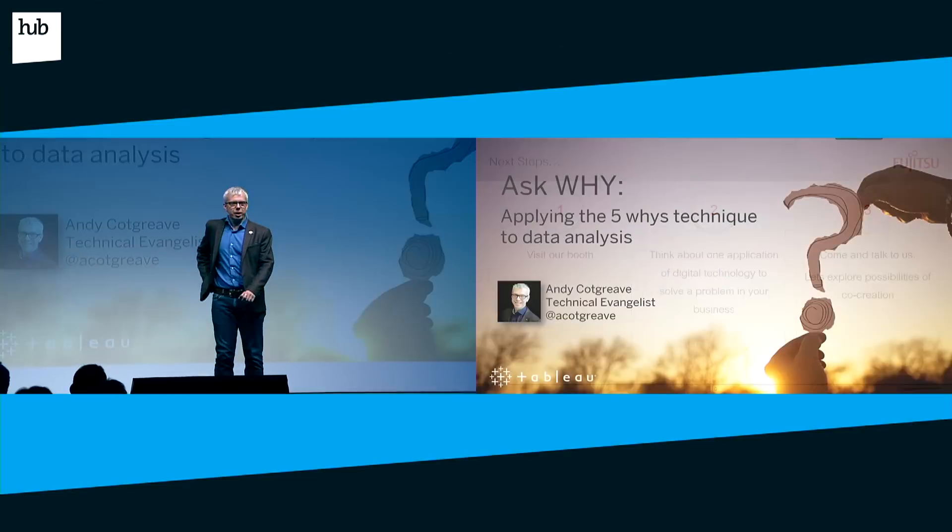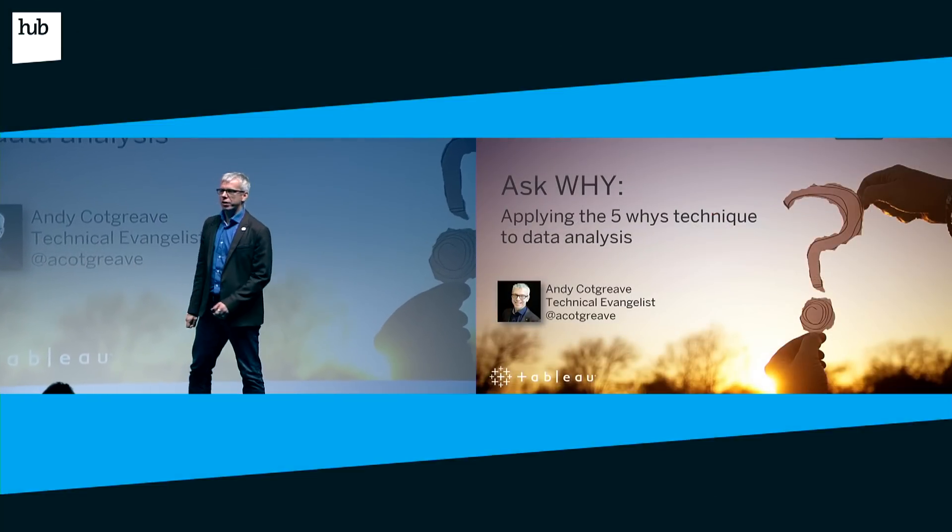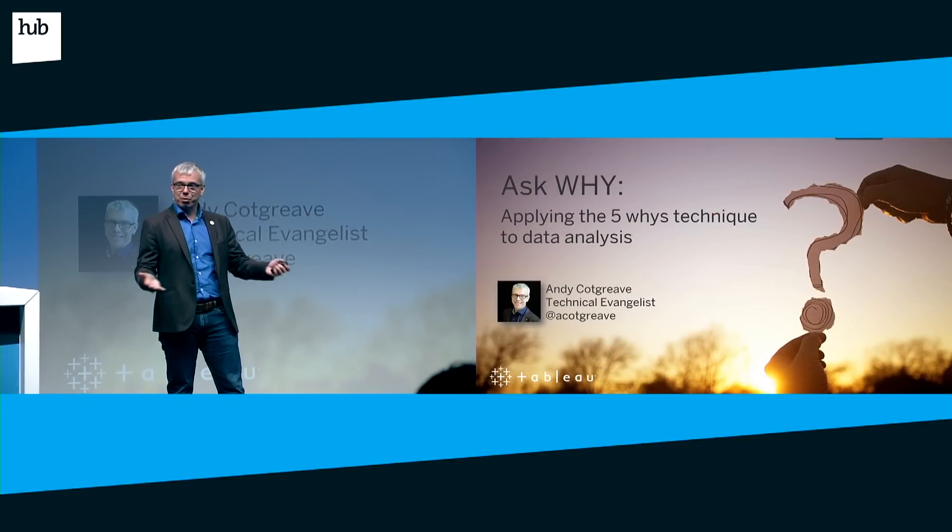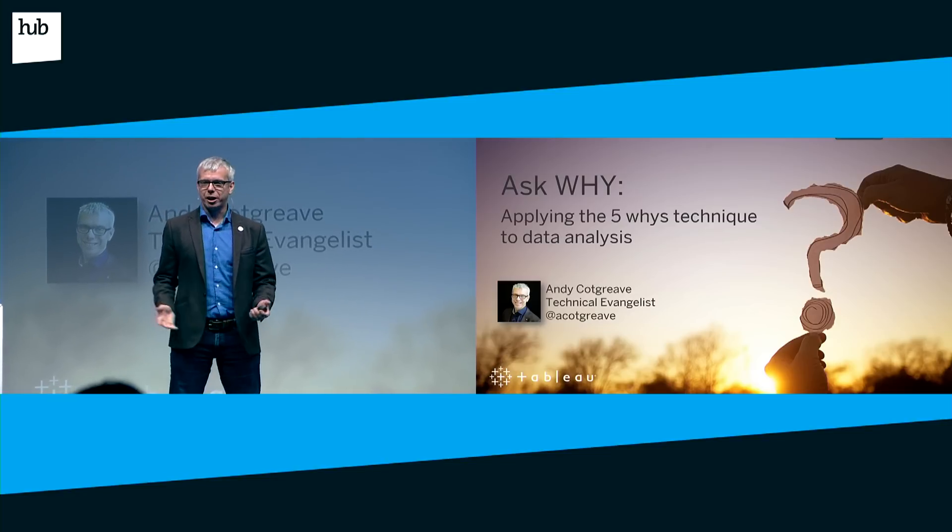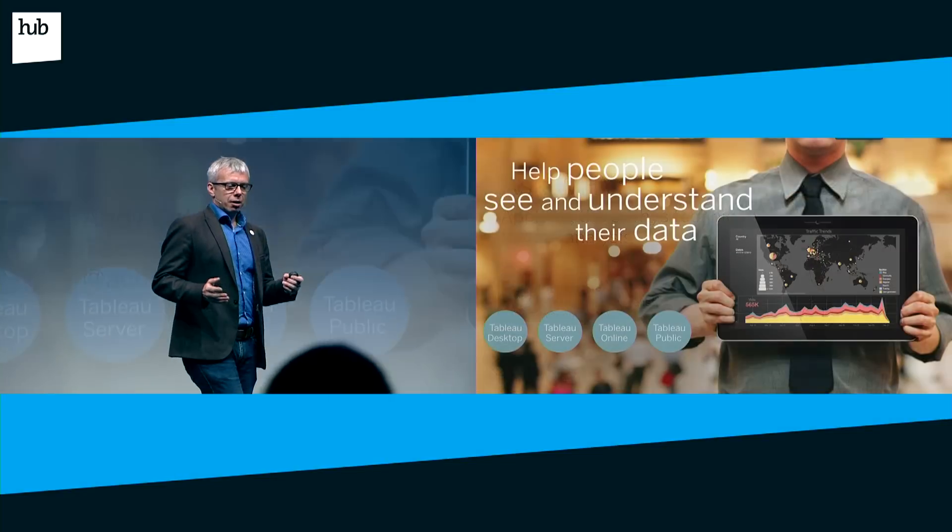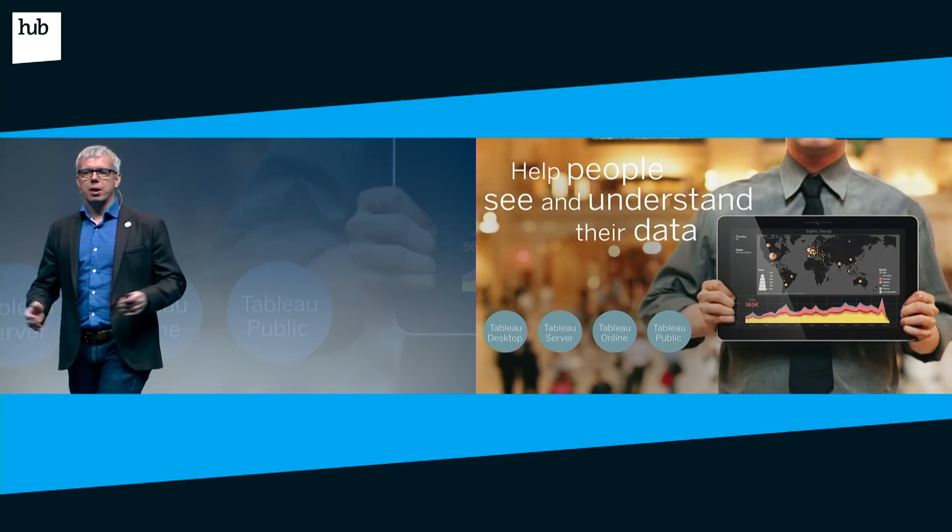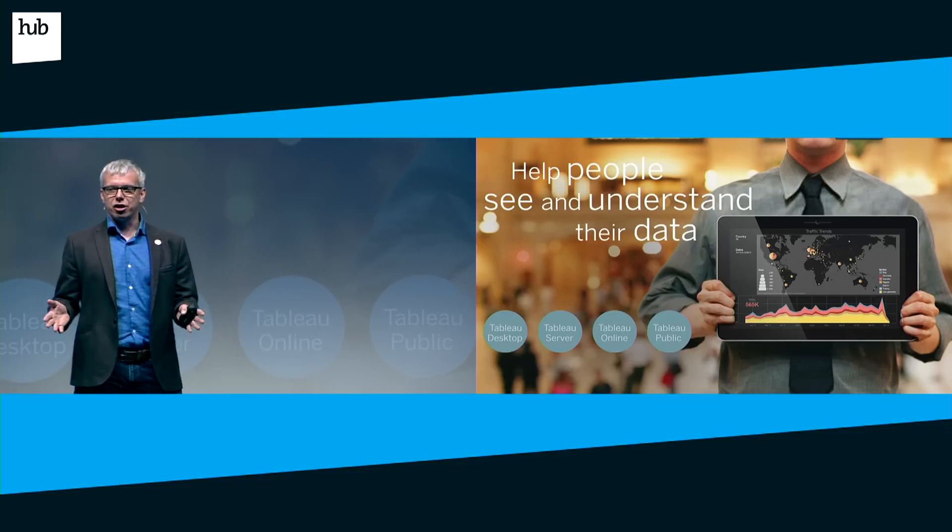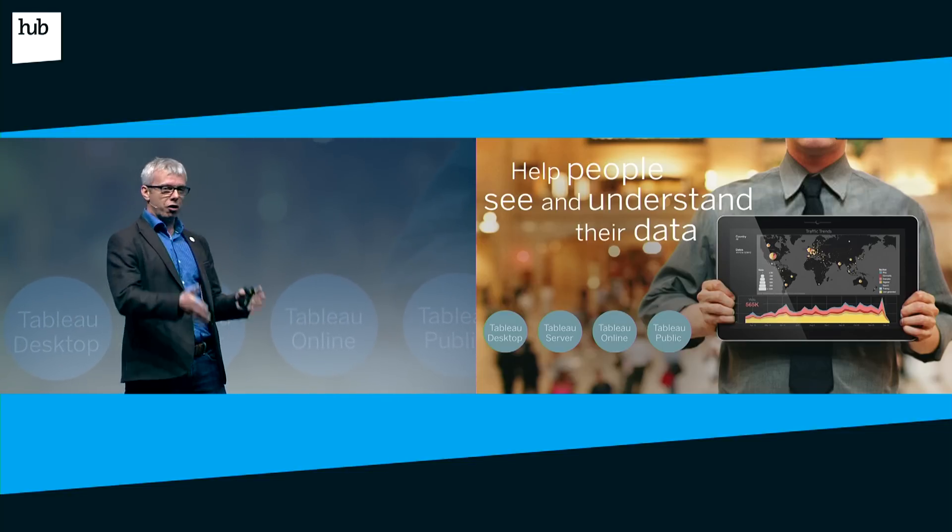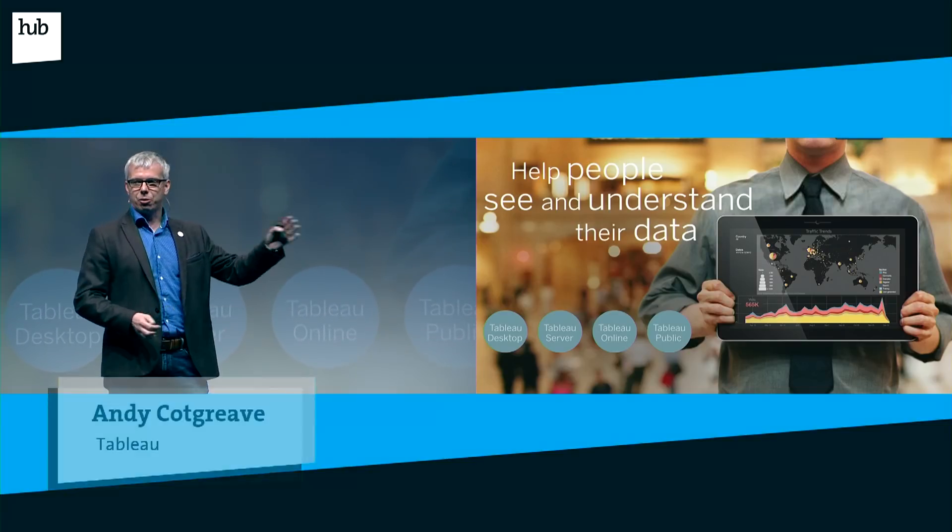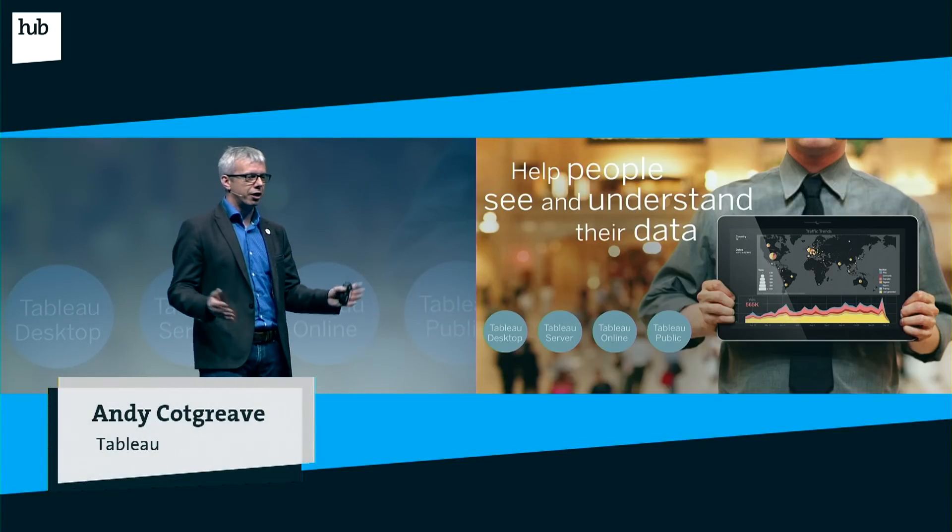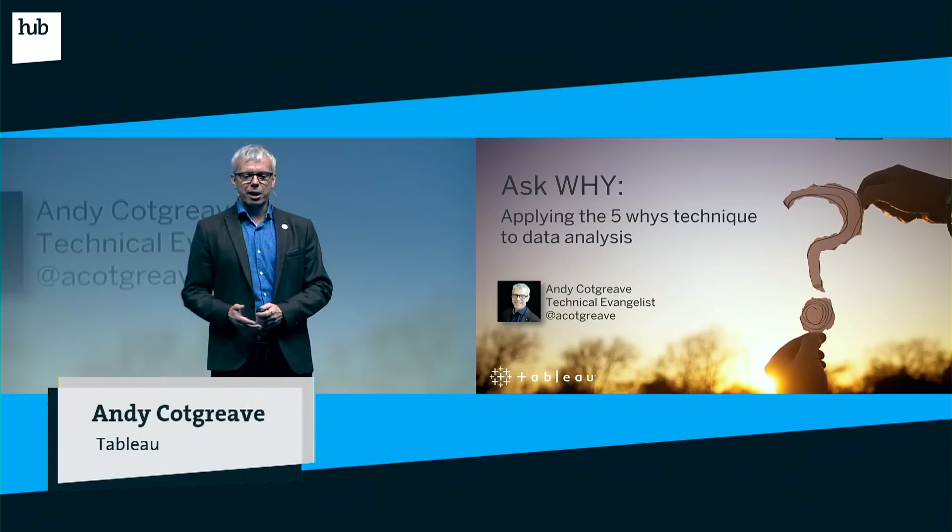Good morning everybody. My name is Andy Cockrieve from Tableau Software, and it's a great privilege to be here in Berlin speaking to you all today. Our mission is to help people see and understand their data. We have a booth, so come and ask us questions throughout the day.